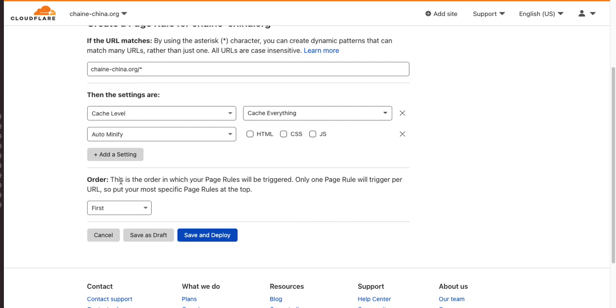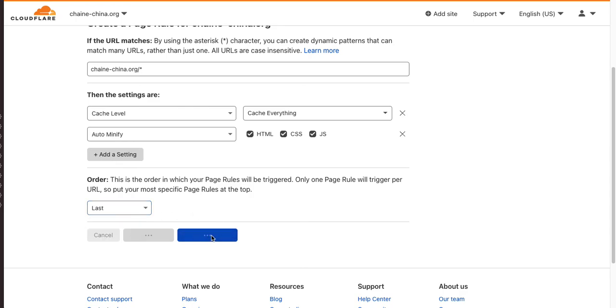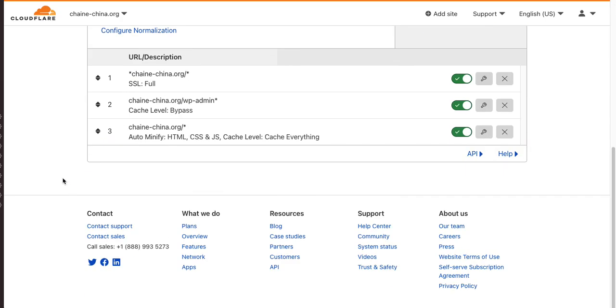Now, how about this? Auto-minify. Now, what is this? If you don't know what it is, just you can Google it, minify JSS, minify CSS. Essentially, it just compresses. Well, you could do last. It doesn't matter. It just won't make it first. You want to have your first page rule be SSL.